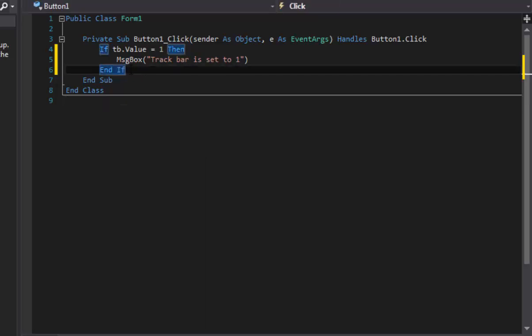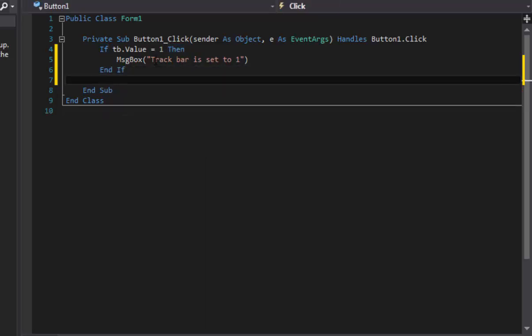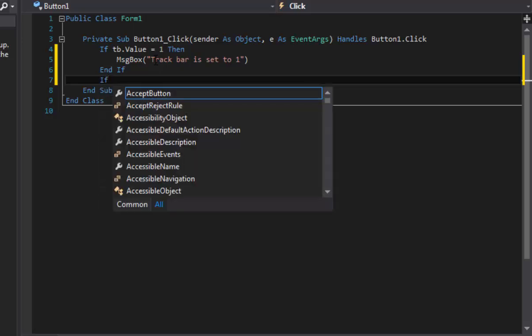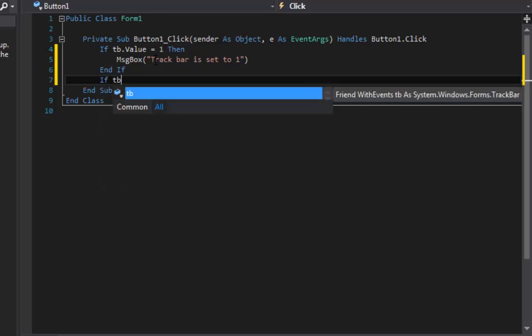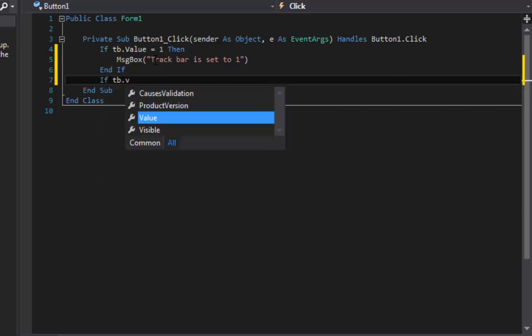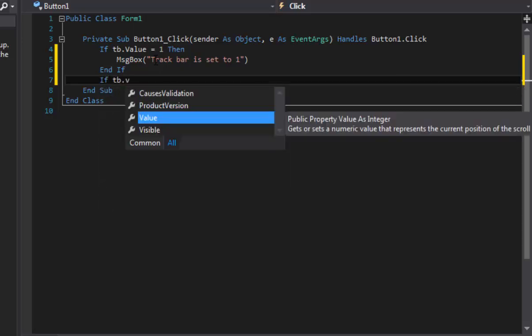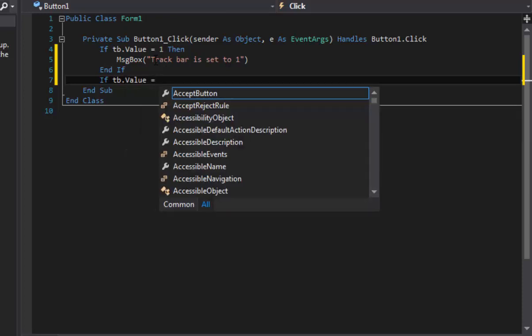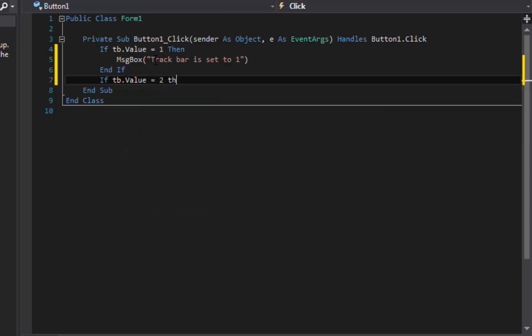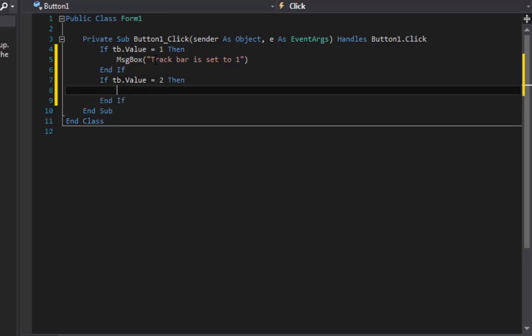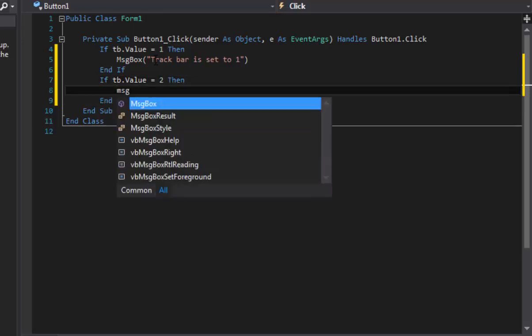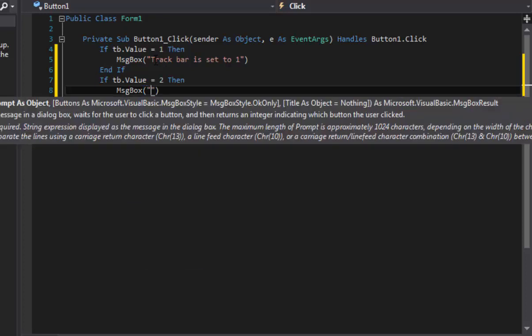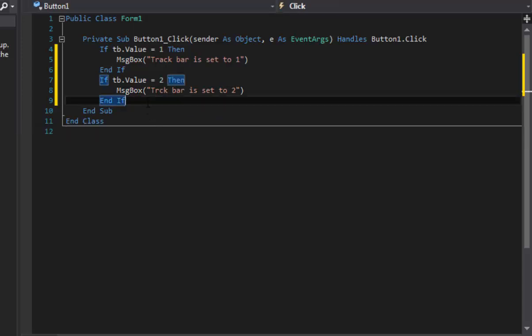And now we're just going to go under this and pretty much do the exact same thing. Now you can copy and paste it but I would recommend you don't because you want to actually get a feel for typing it all. Just change that one to a two, so if it equals the value two we're going to do message box and then track bar is set to two. Alright, there we go.